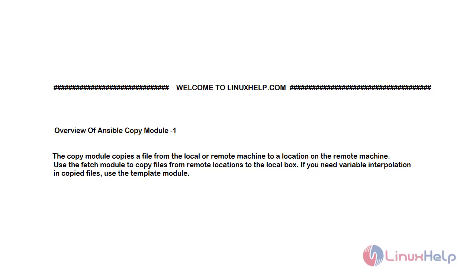In today's topic I will show you the overview of the Ansible copy module. This is Part 1. The copy module copies a file from a local or remote machine to a location on the remote machine. Use the fetch module to copy files from a remote location to the local box. If you need variable interpolation in copied files, use the template module.